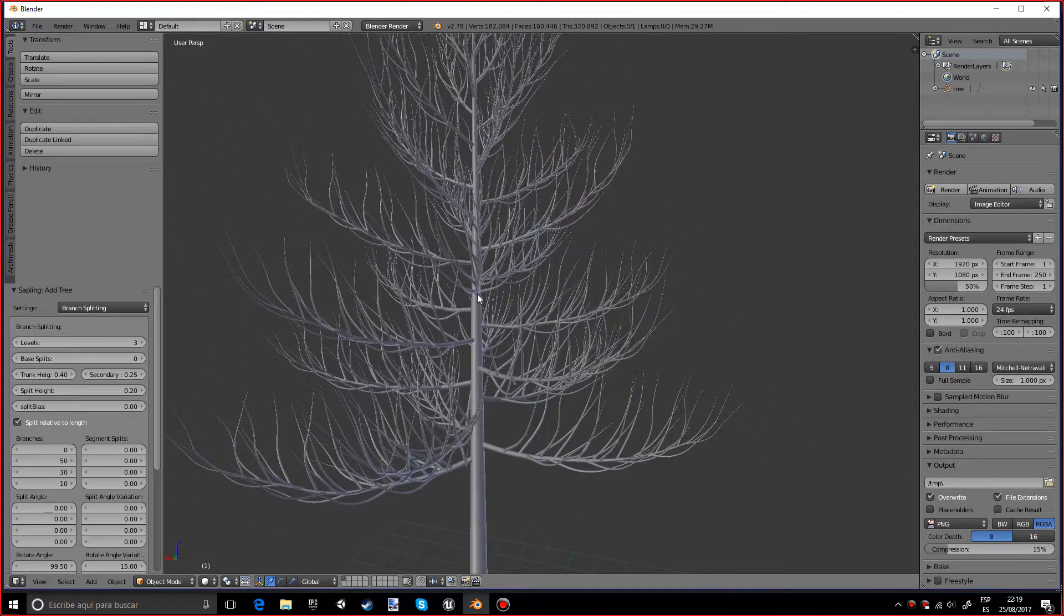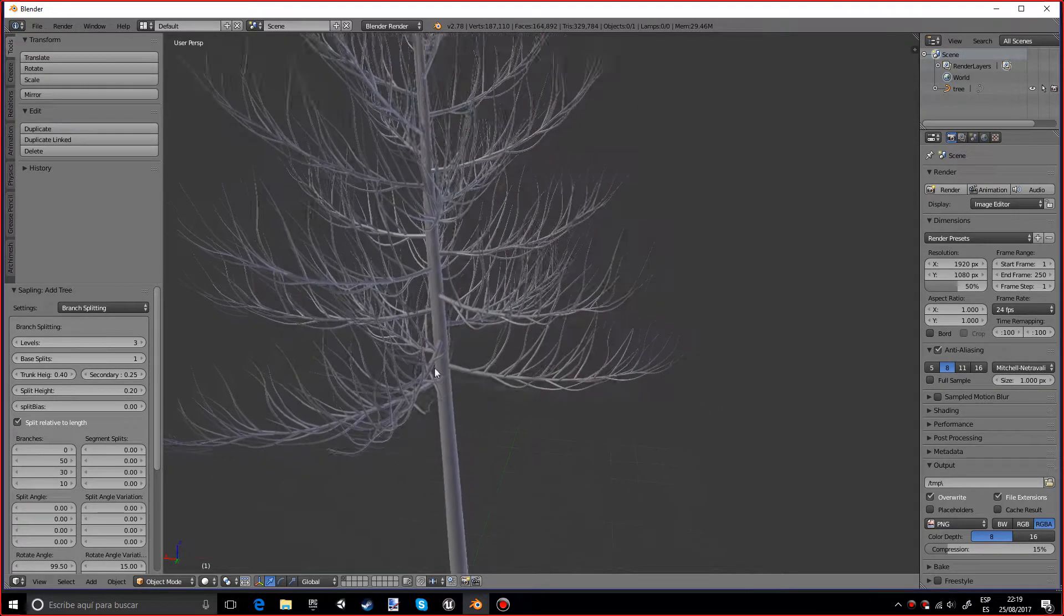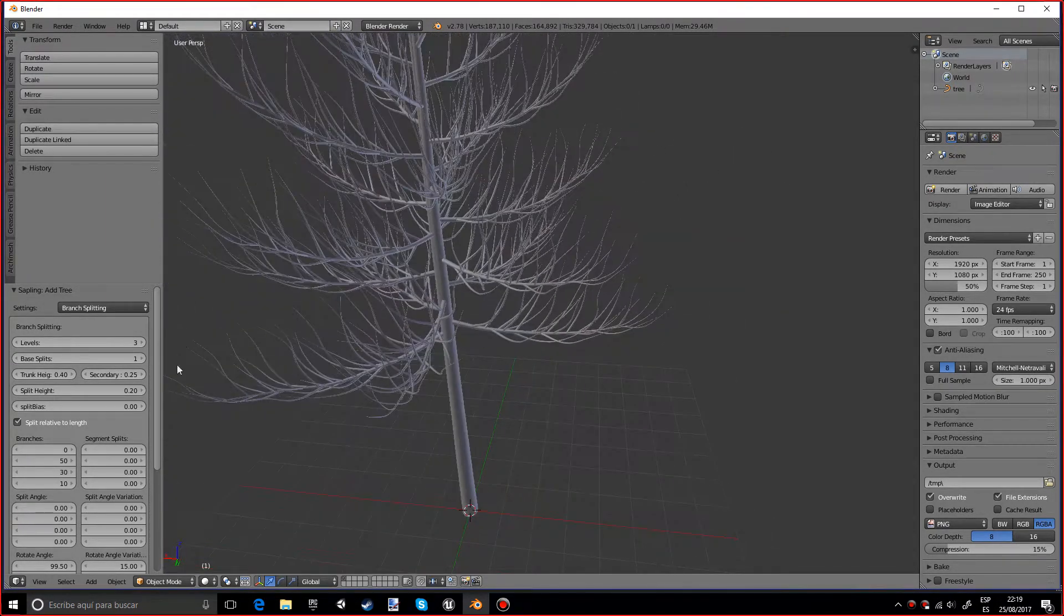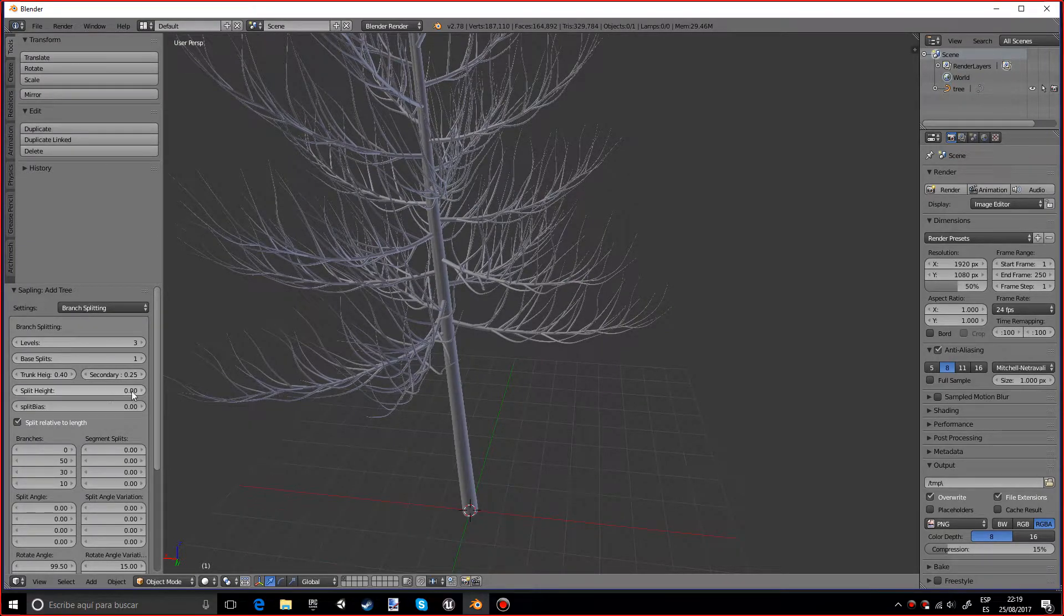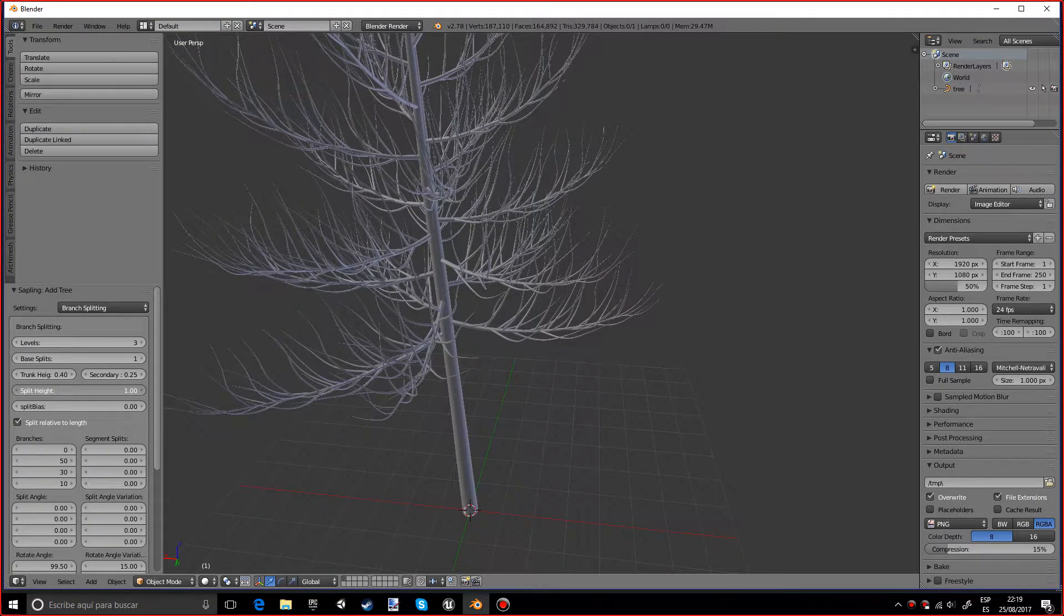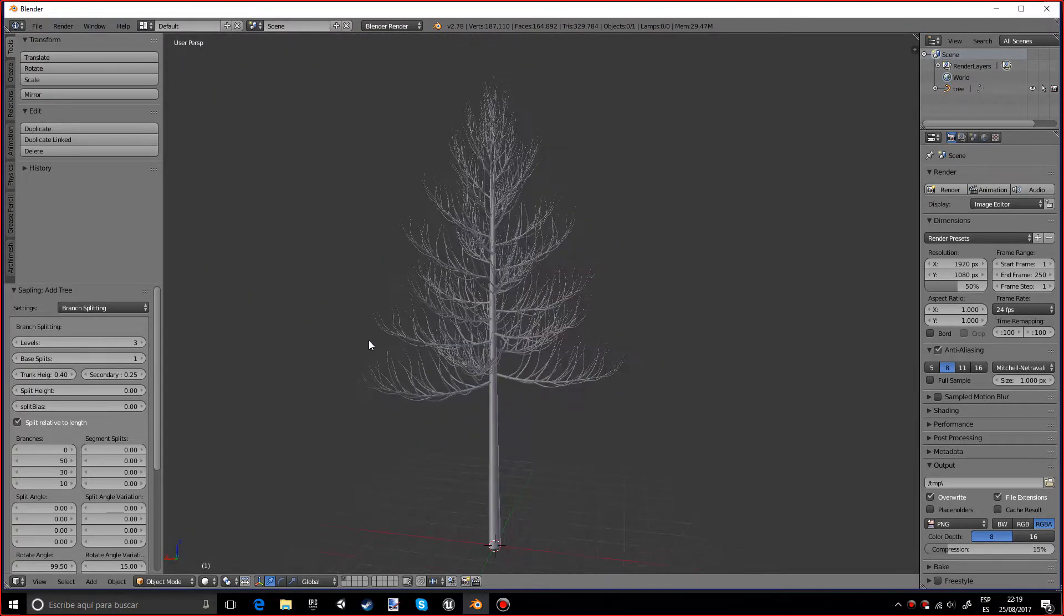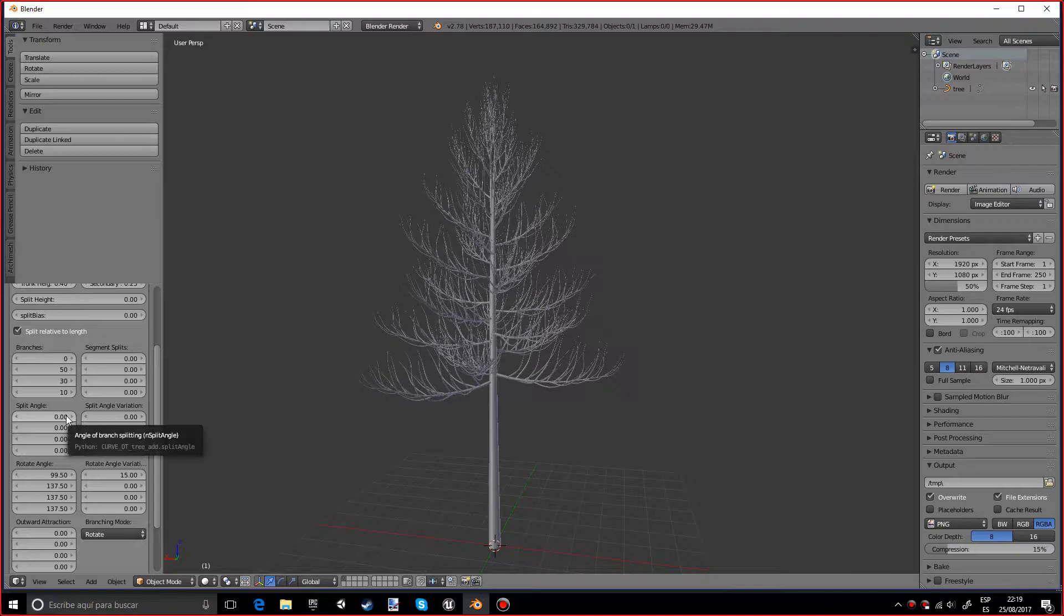So just leave it to three especially if you're going to use it in games and stuff like that. And you can also add a base split and you can play with the height and stuff, though you can't really see it, it doesn't really make that big of a difference.